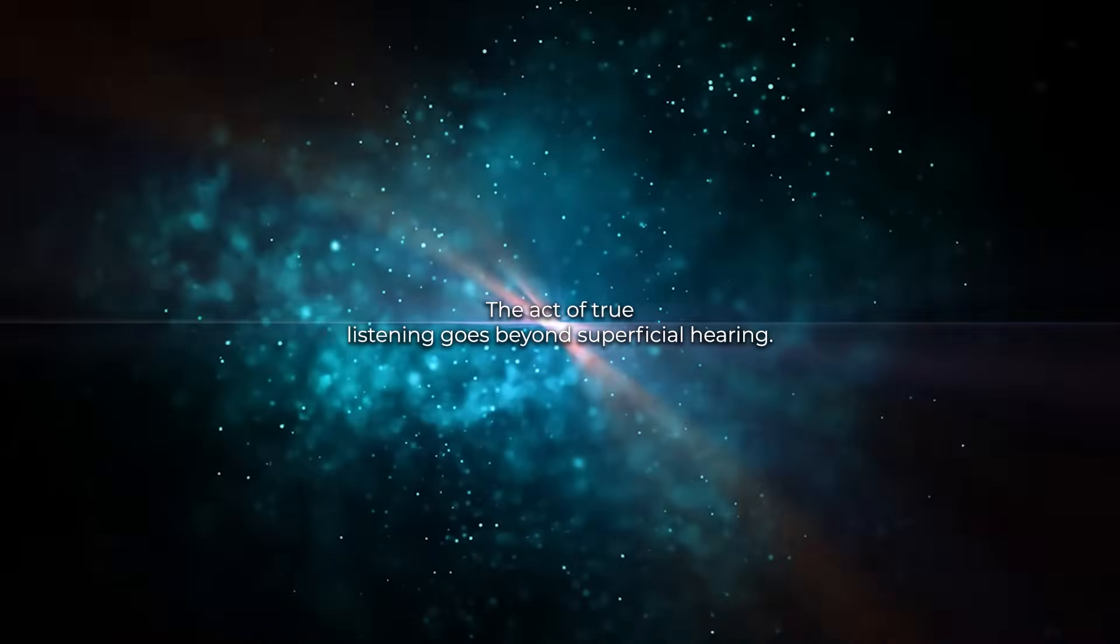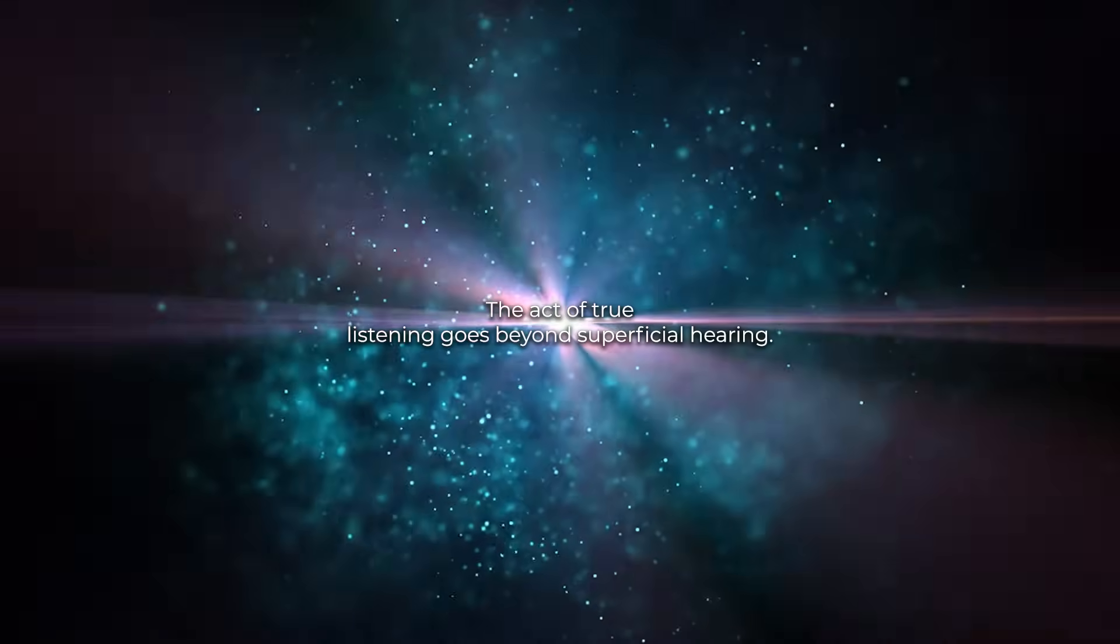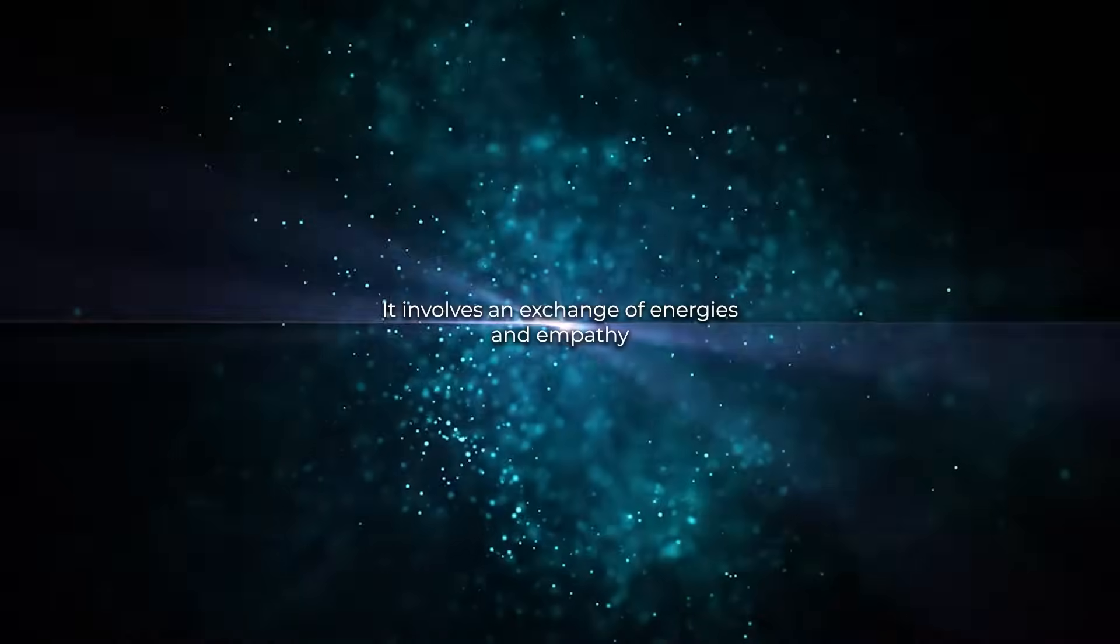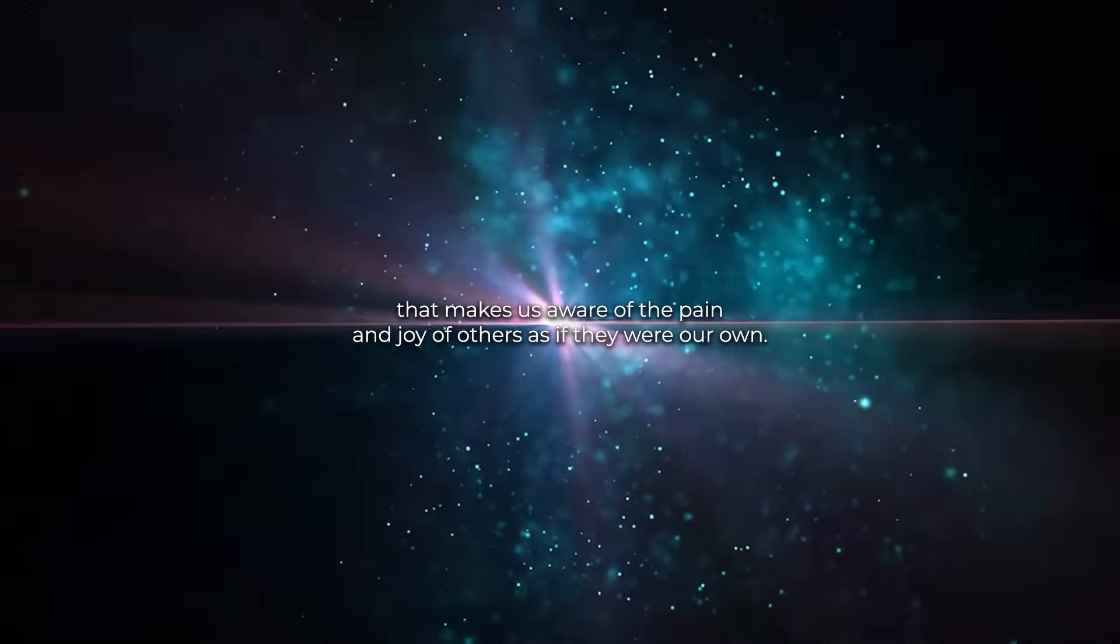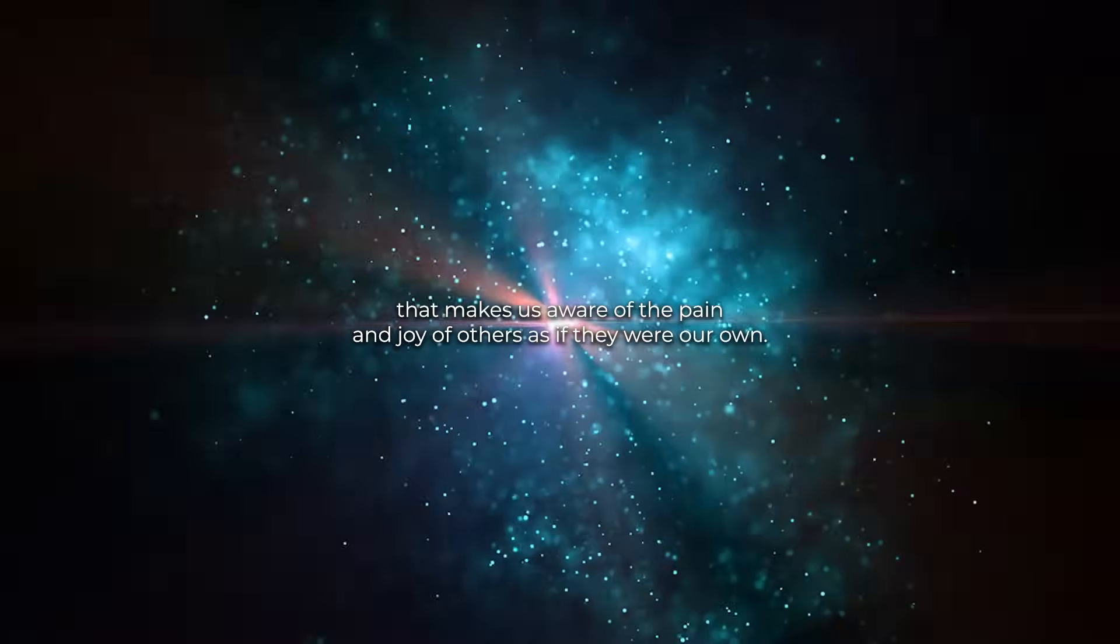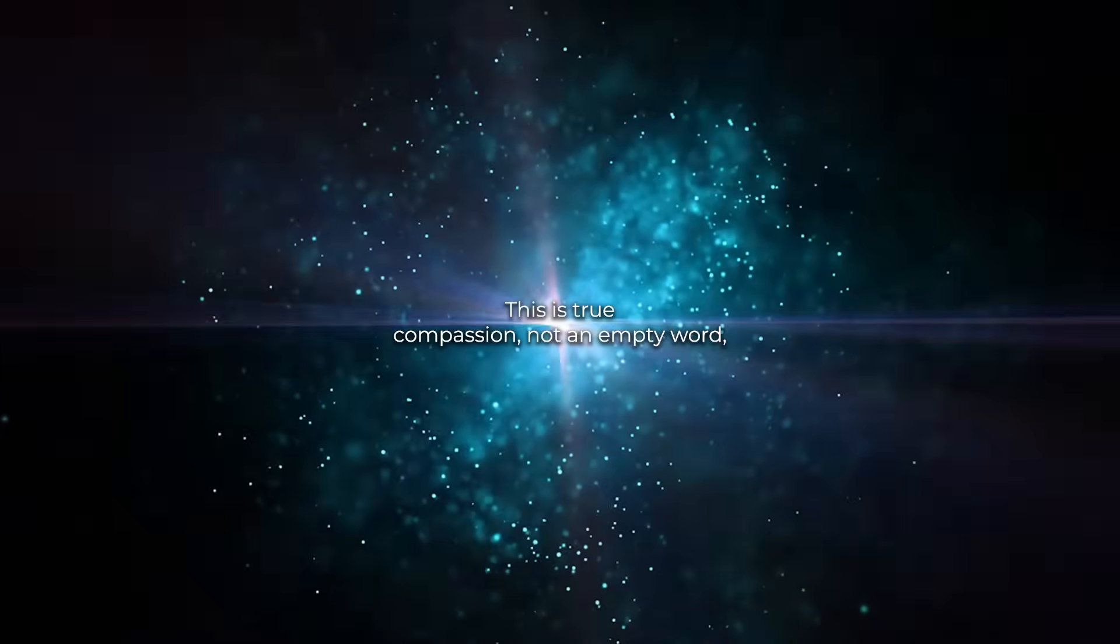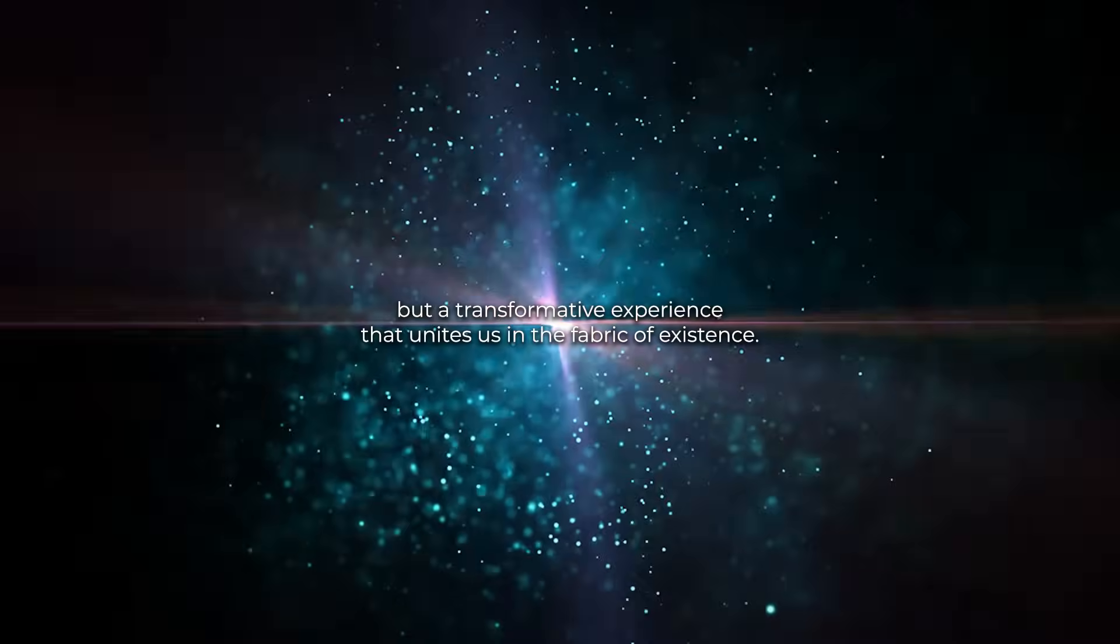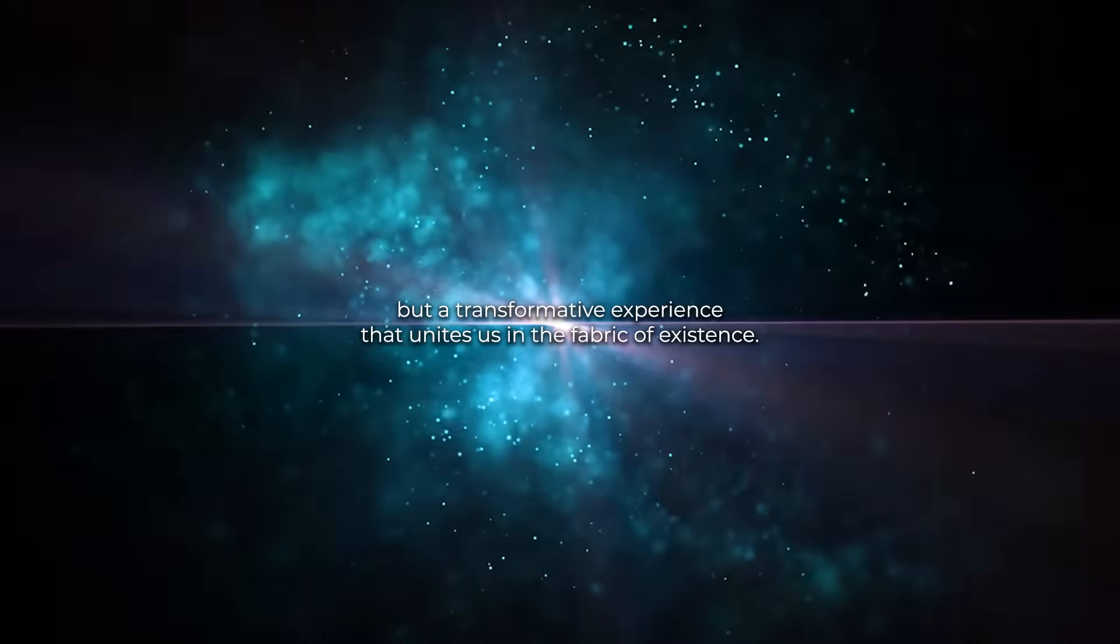The act of true listening goes beyond superficial hearing. It involves an exchange of energies, an empathy that makes us aware of the pain and joy of others as if they were our own. This is true compassion, not an empty word but a transformative experience that unites us in the fabric of existence.